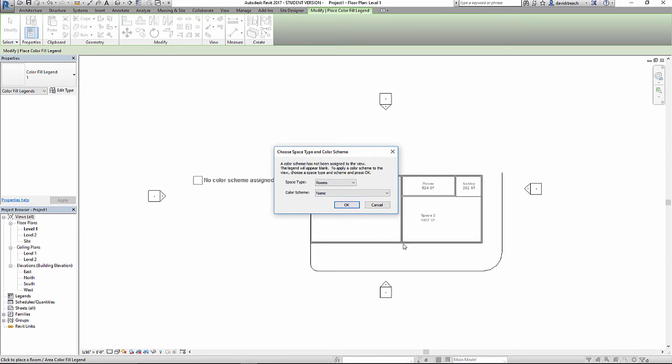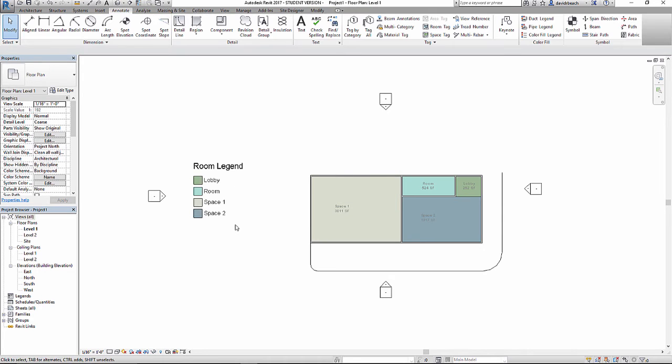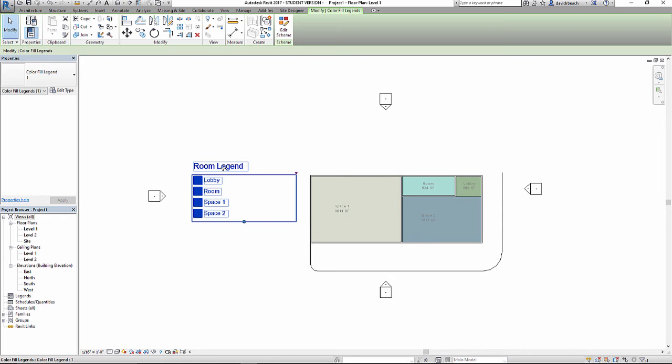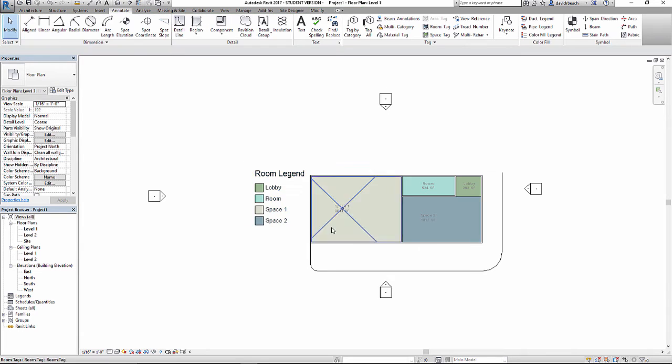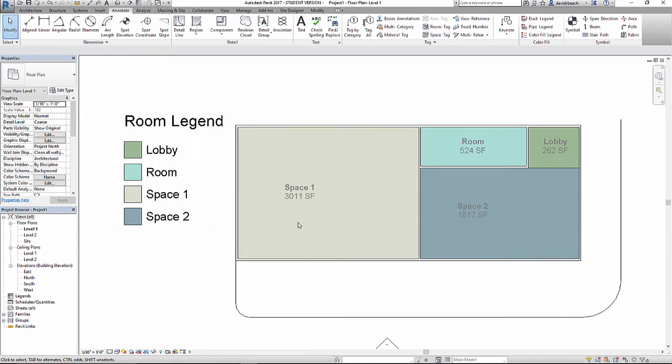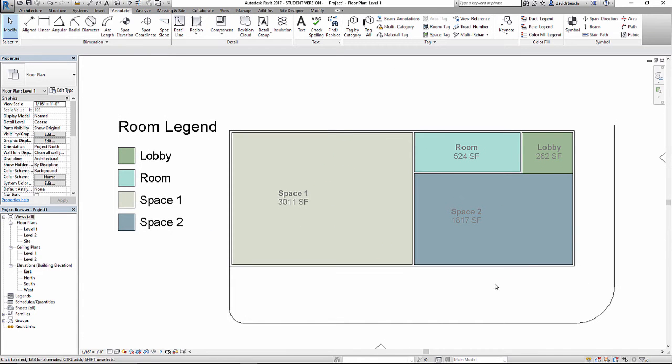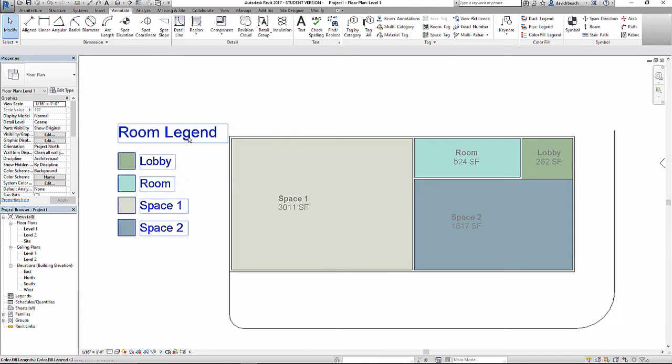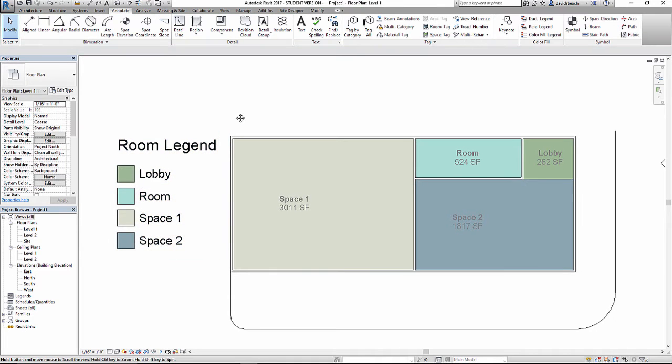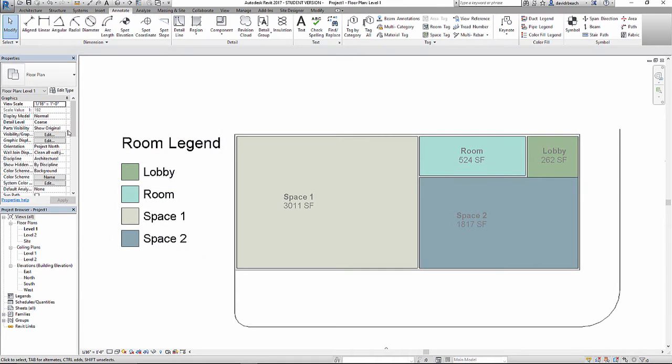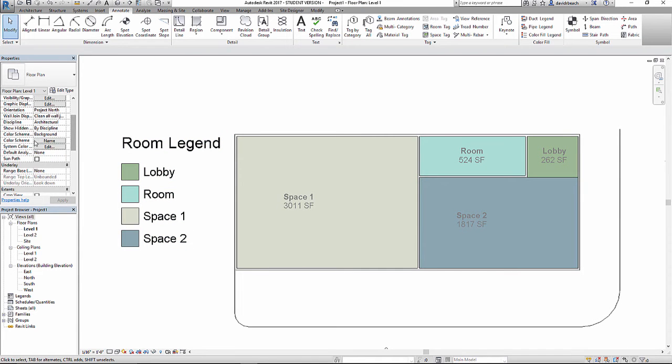This is basically going to assign colors per name on the room. And immediately I get something that has a little bit of a pop to it. It might not be exactly the color scheme that I want. This is actually not too bad.